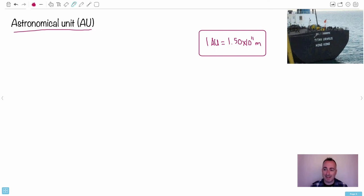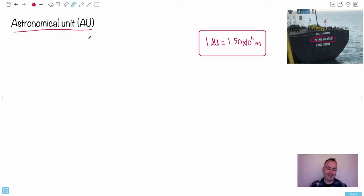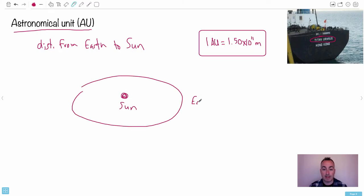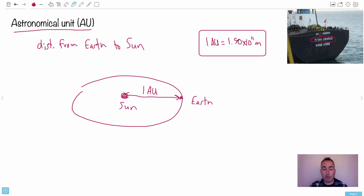We also have an astronomical unit. The name of that ship I noticed — Titan Uranus — is astronomy related, since Titan is one of Saturn's moons and Uranus is one of the planets in our solar system. An astronomical unit is the average distance from the Earth to the Sun. It's actually an elliptical orbit, so it's the average, and we call that one AU. One astronomical unit is 1.5 × 10¹¹ meters.